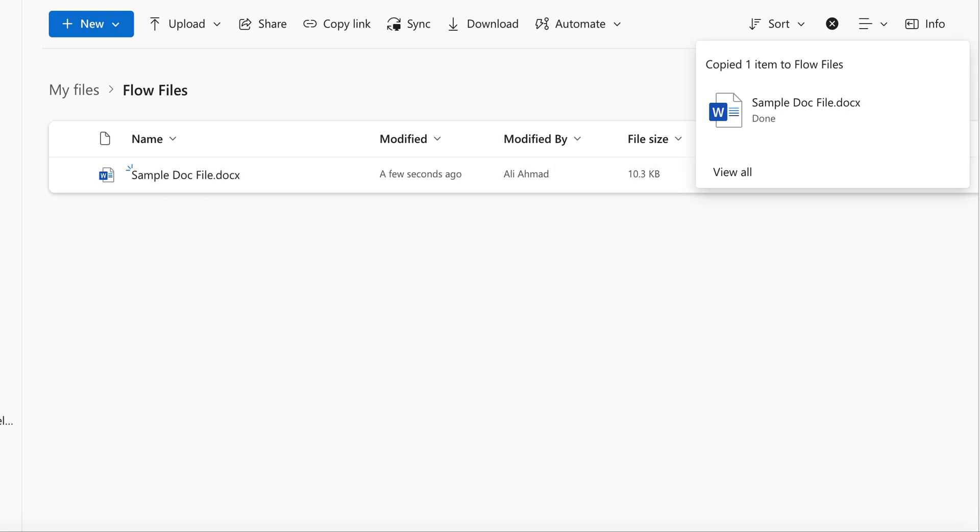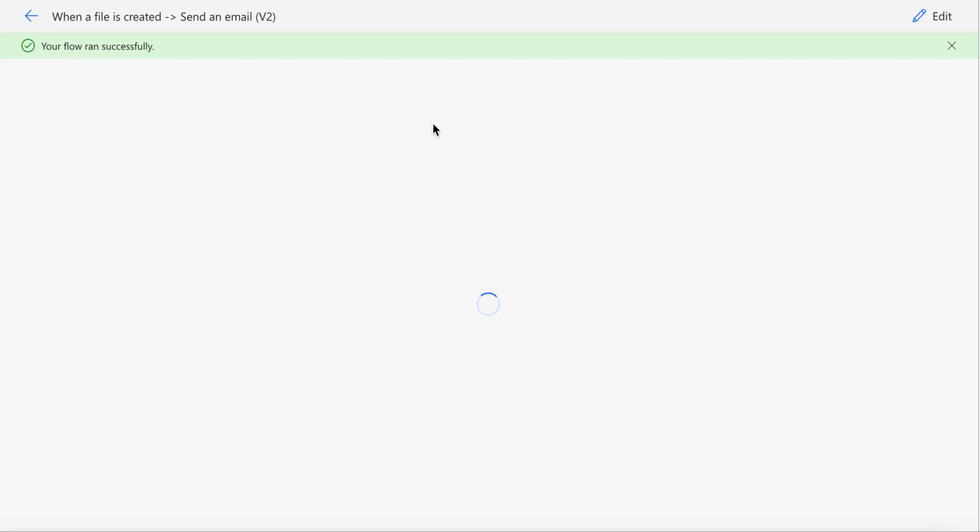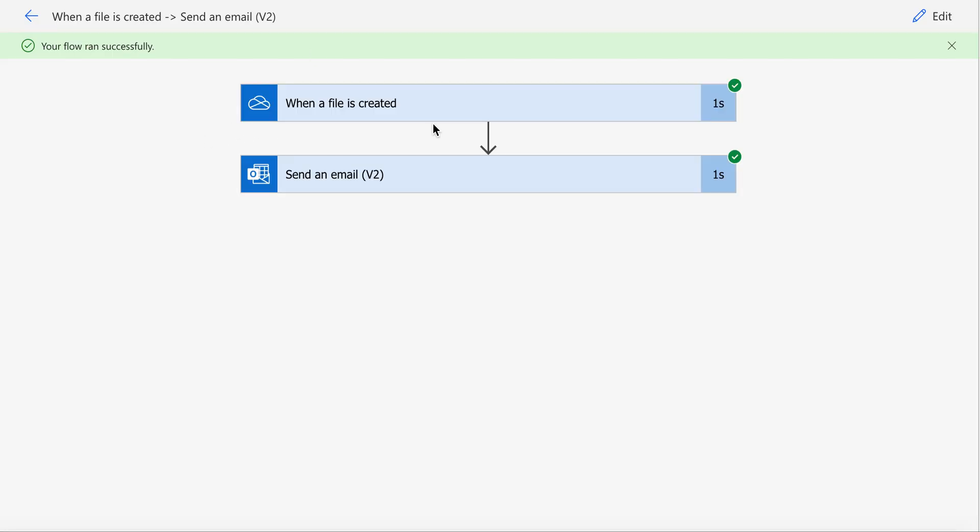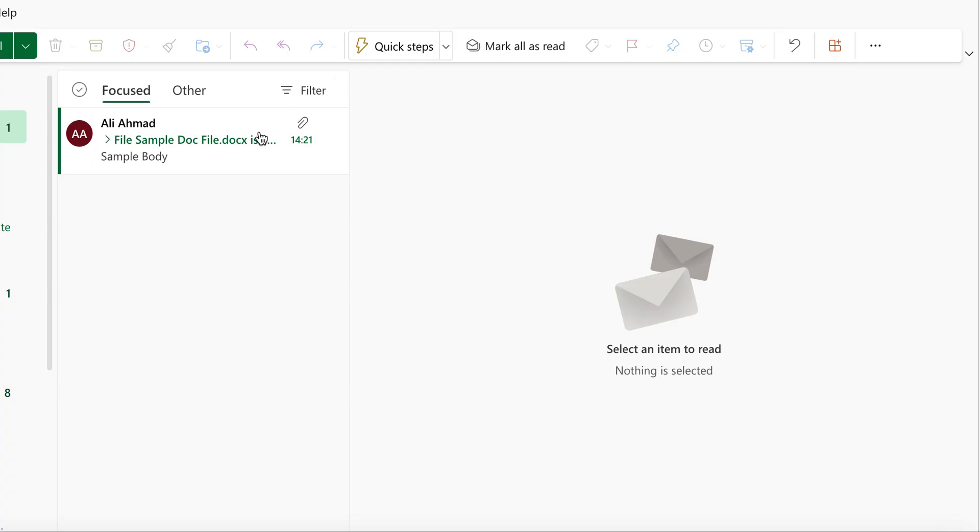And if you go to the flow where you started the test, you will see your flow ran successfully. And to check the email, when you go to Outlook, as you can see,